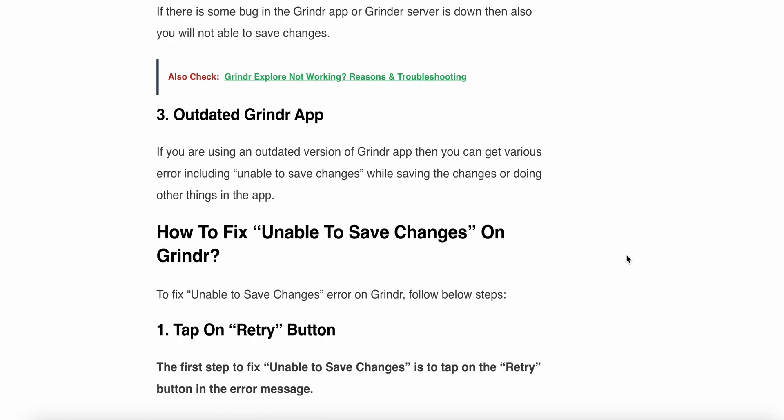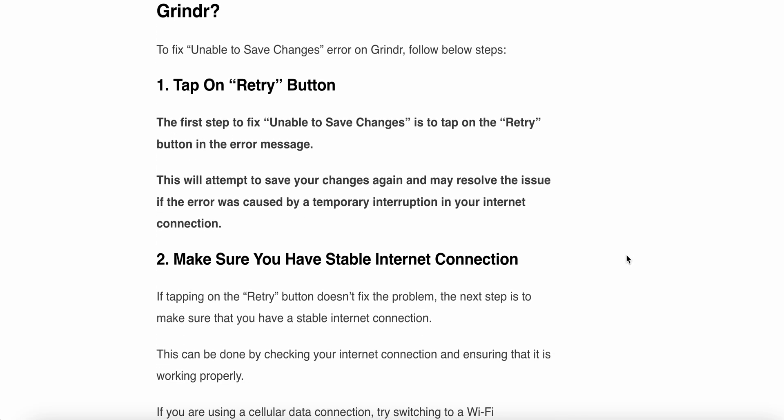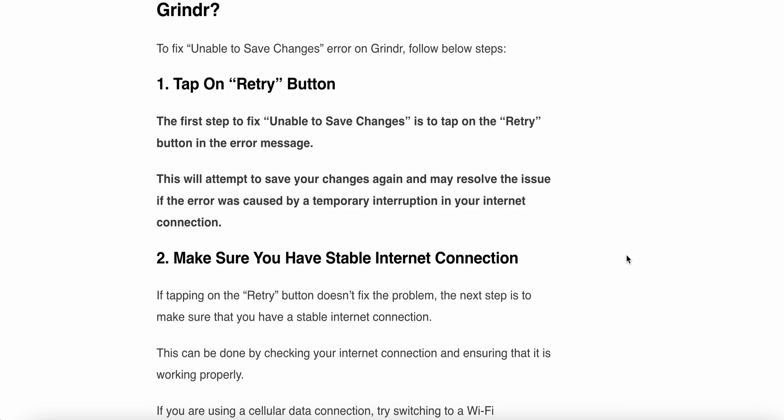Now we see how to fix the unable to save changes error on Grindr. The first step is to tap on the retry button. Tap the retry button in the error message. This will attempt to save your changes again and may resolve the issue if the error was caused by a temporary interruption in your internet connection.